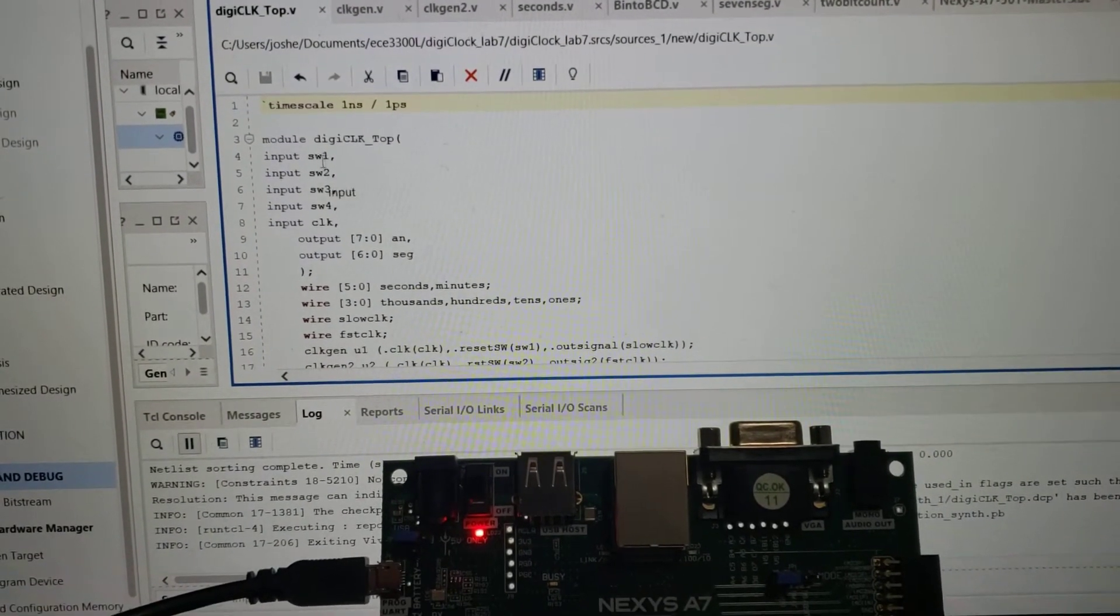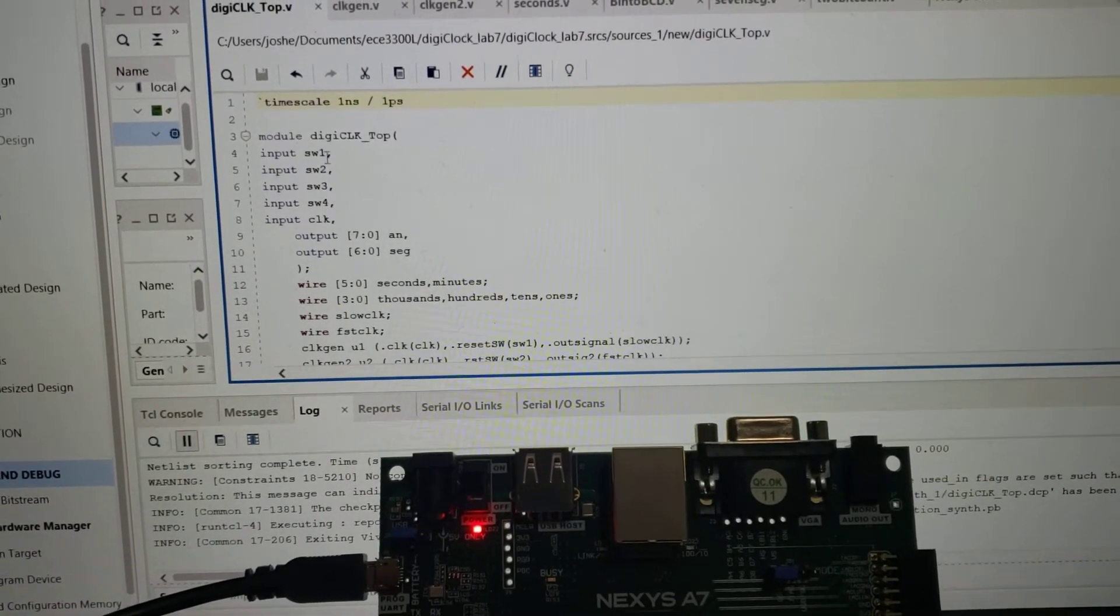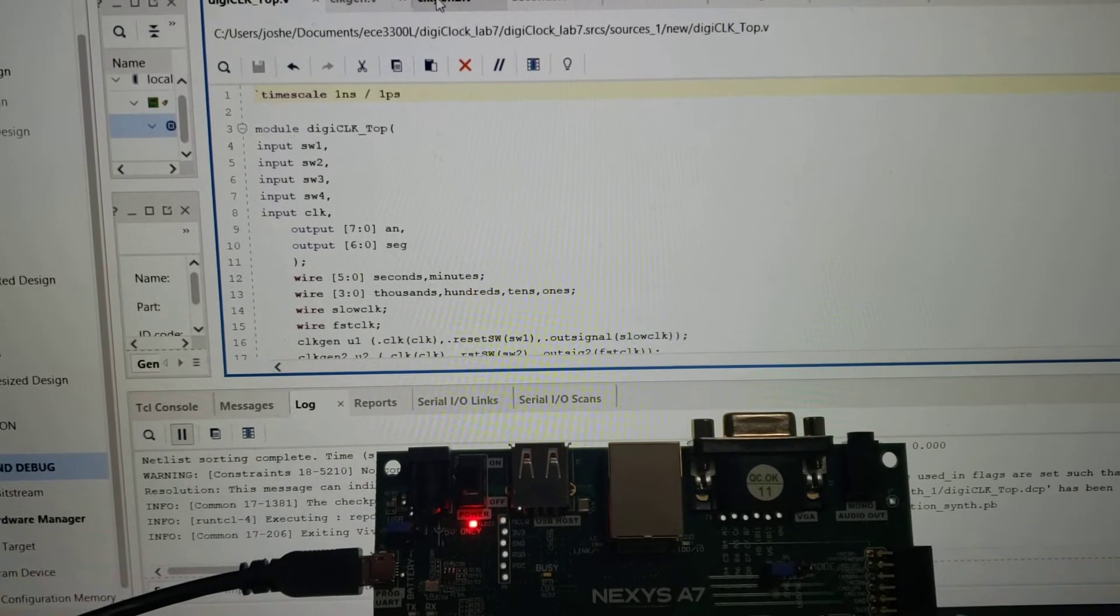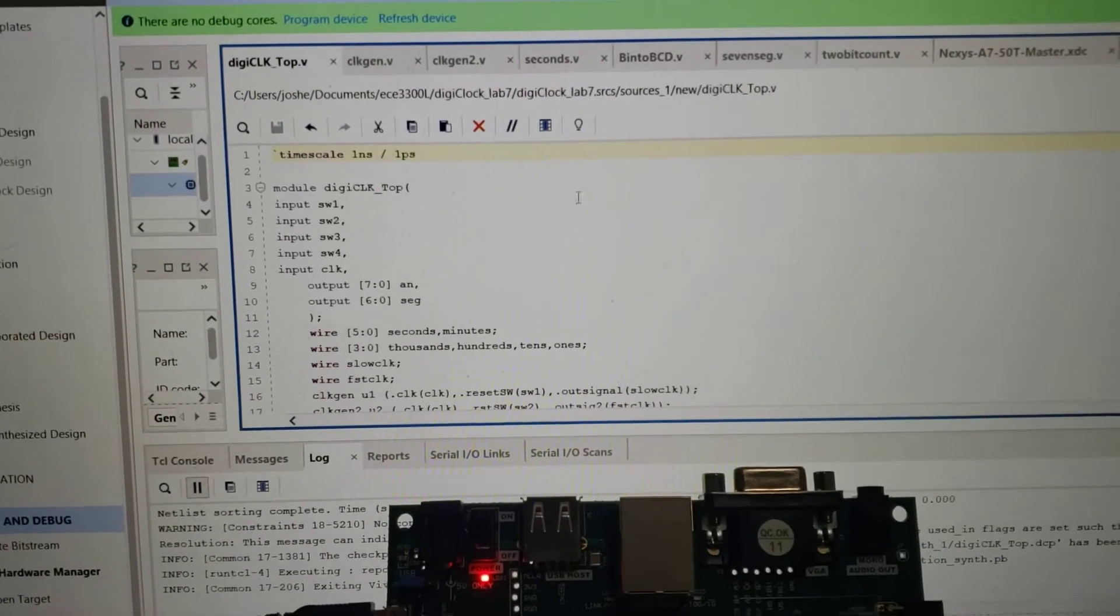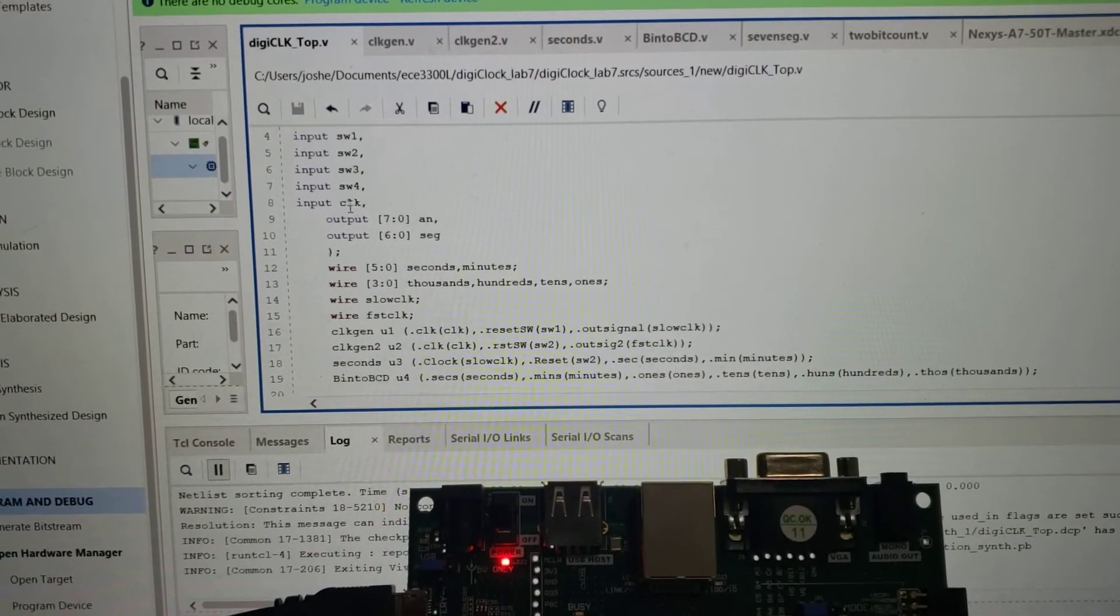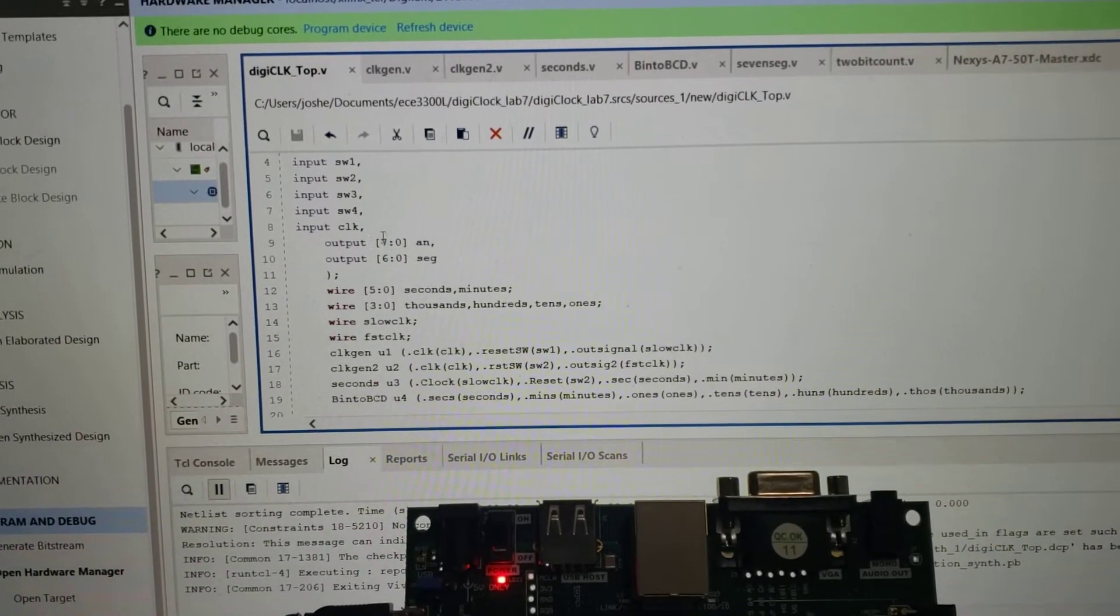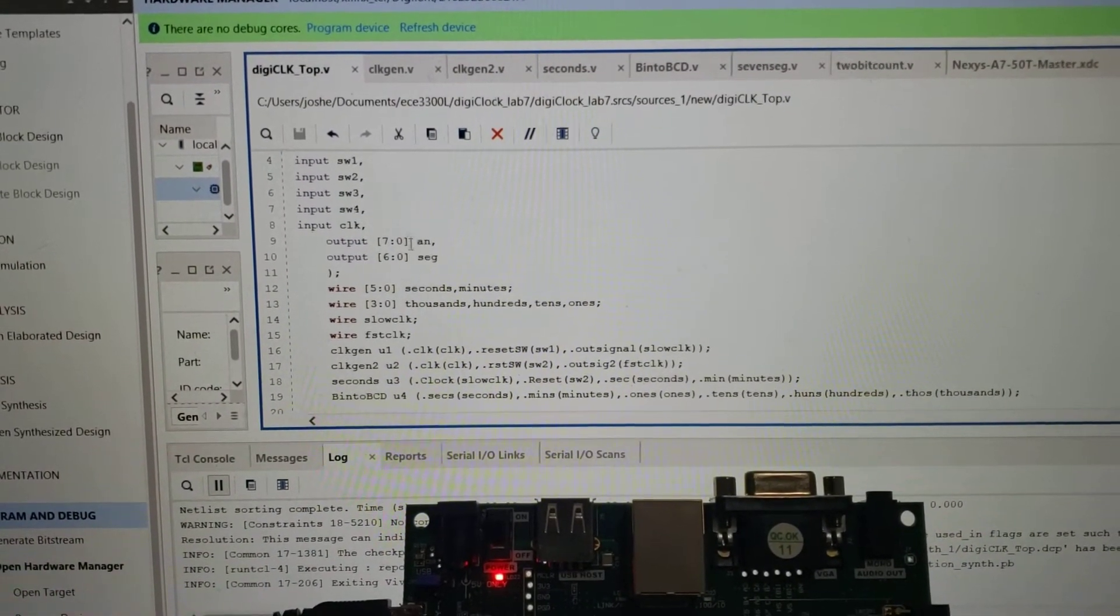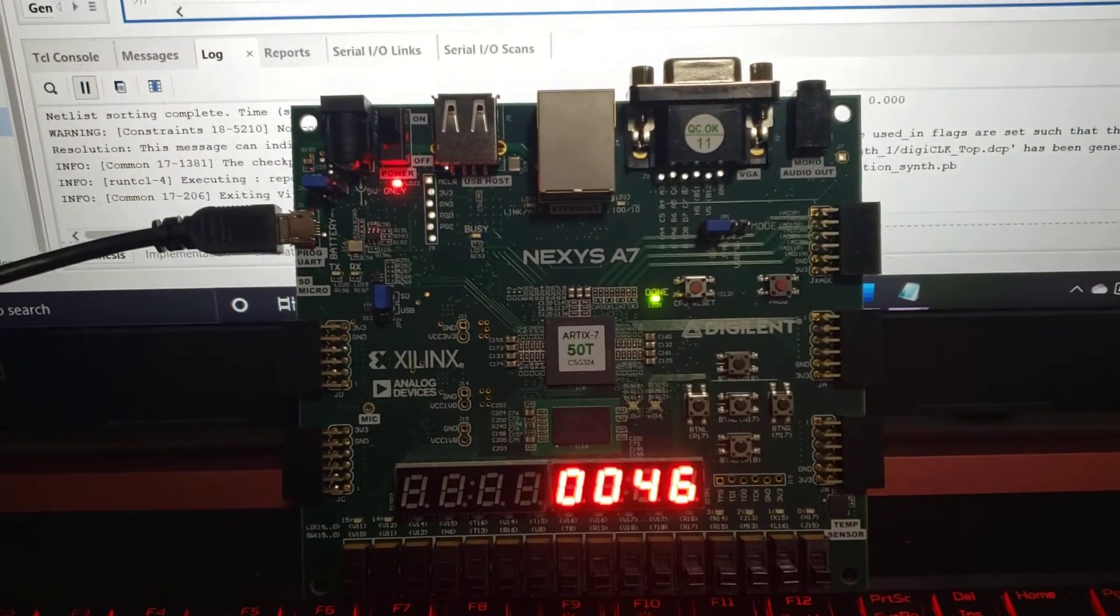This is my top module. I have a set of switches for my resets for my clocks as well as my counters. Besides that, I have the clock input that runs from the XDC file or constraint file, as well as two outputs: my anode and my segment, which are working for the displays.